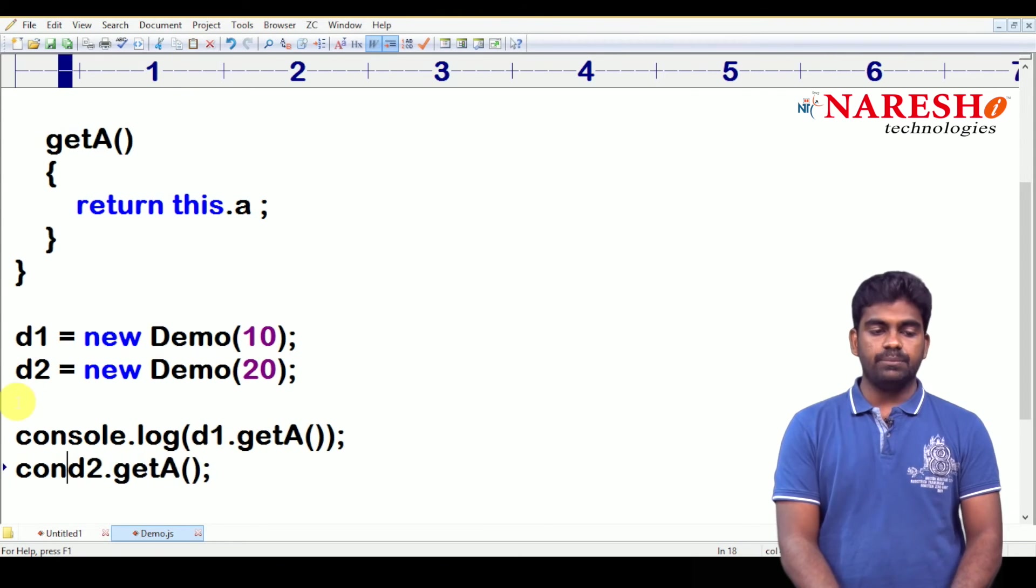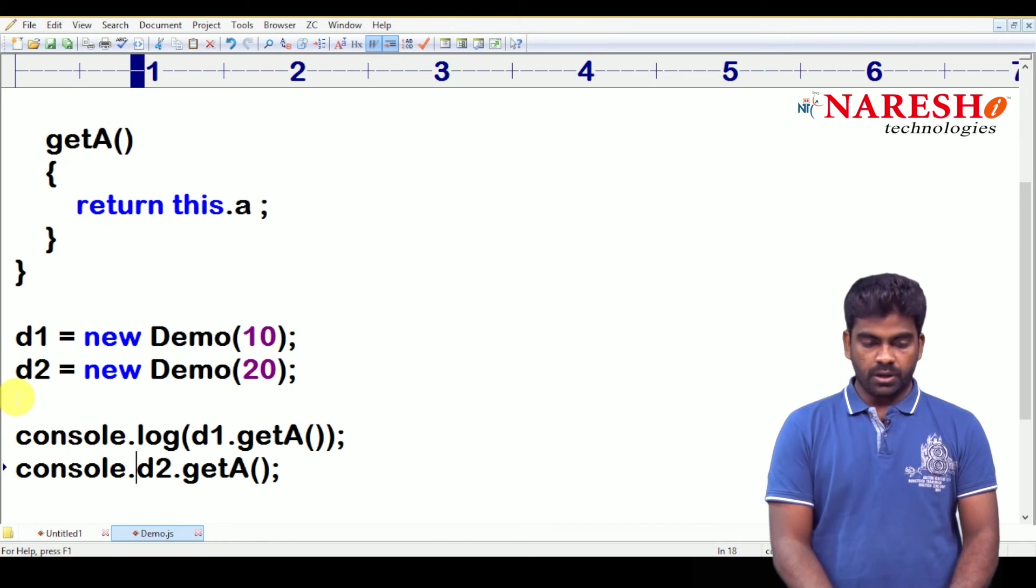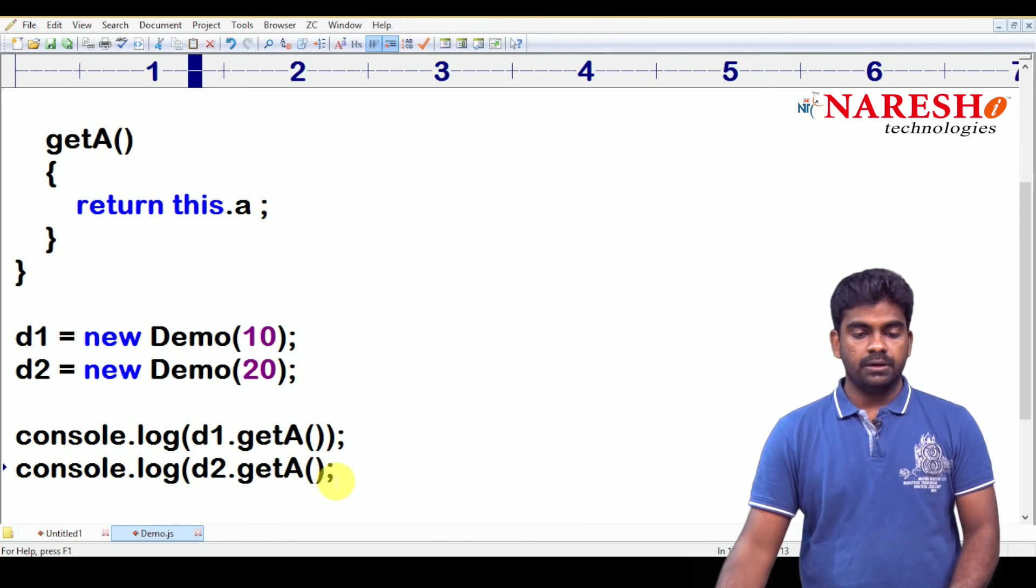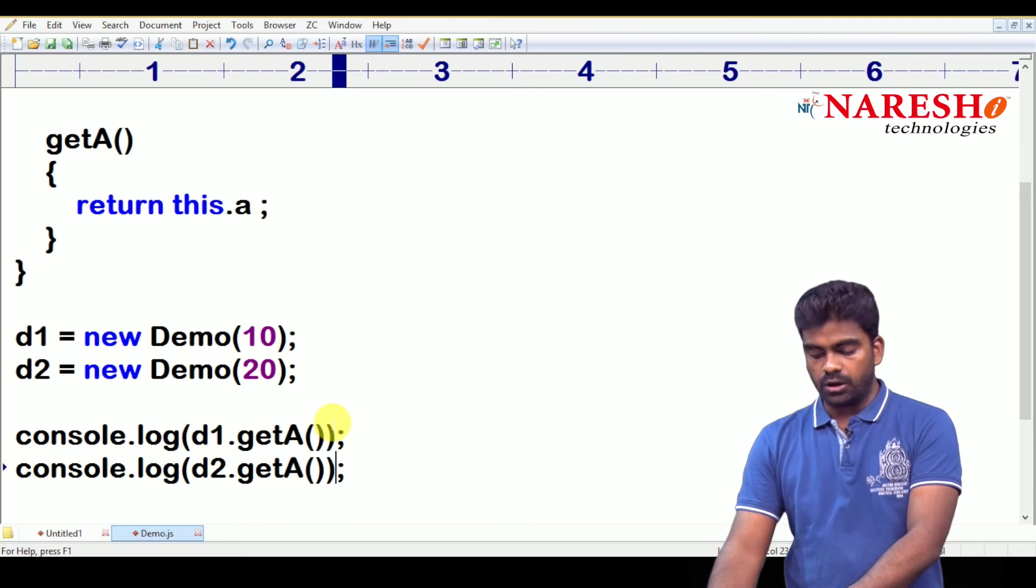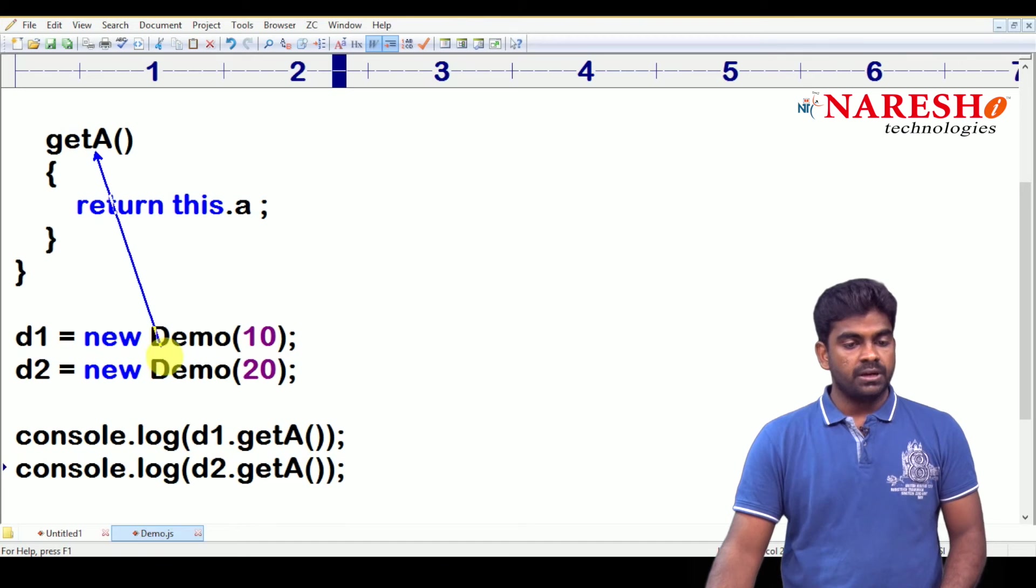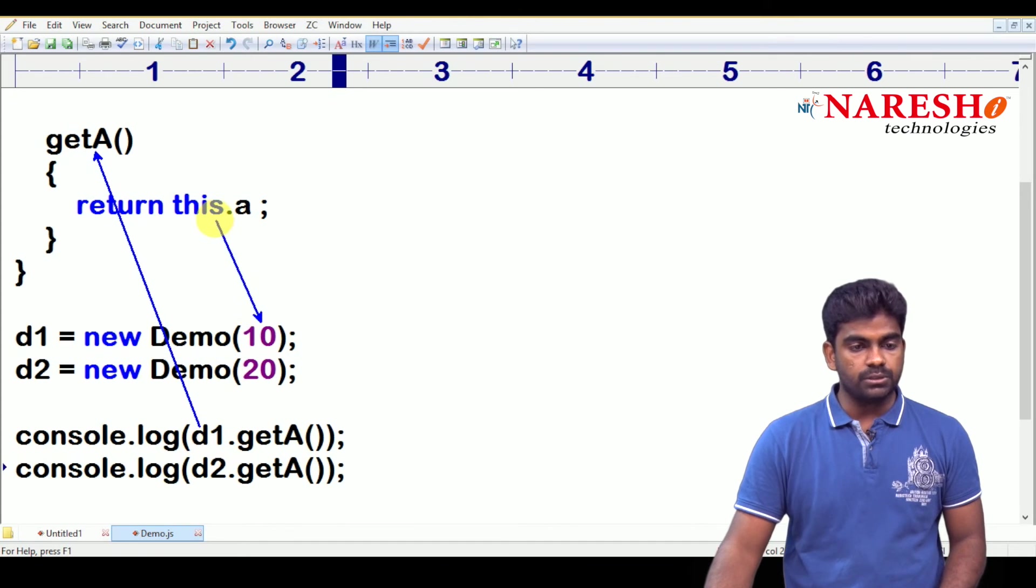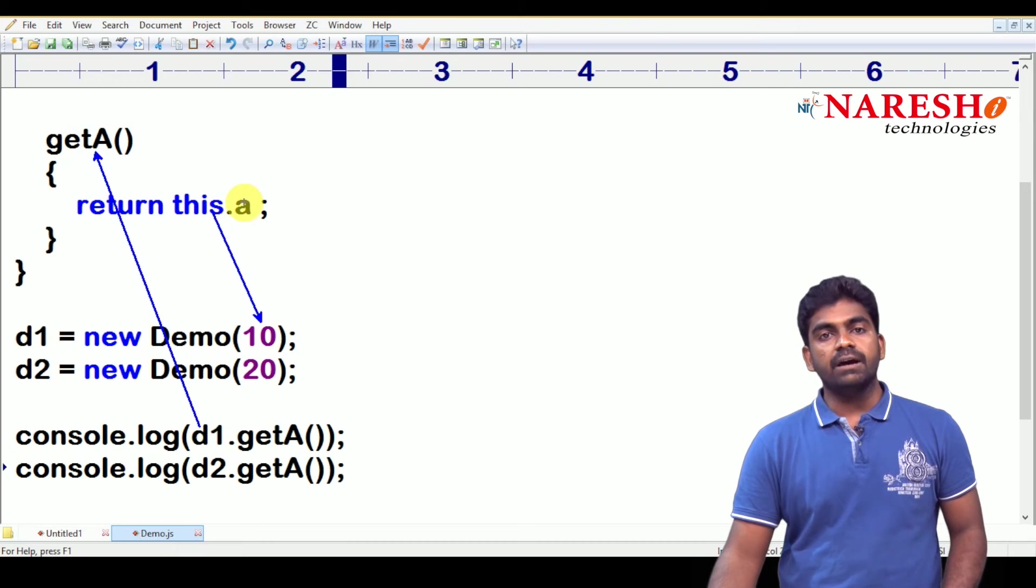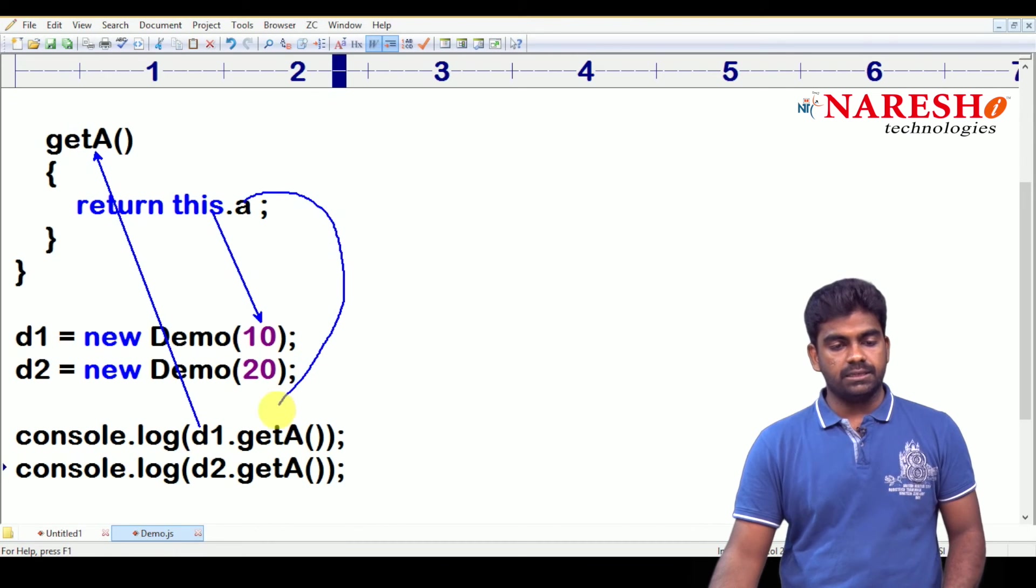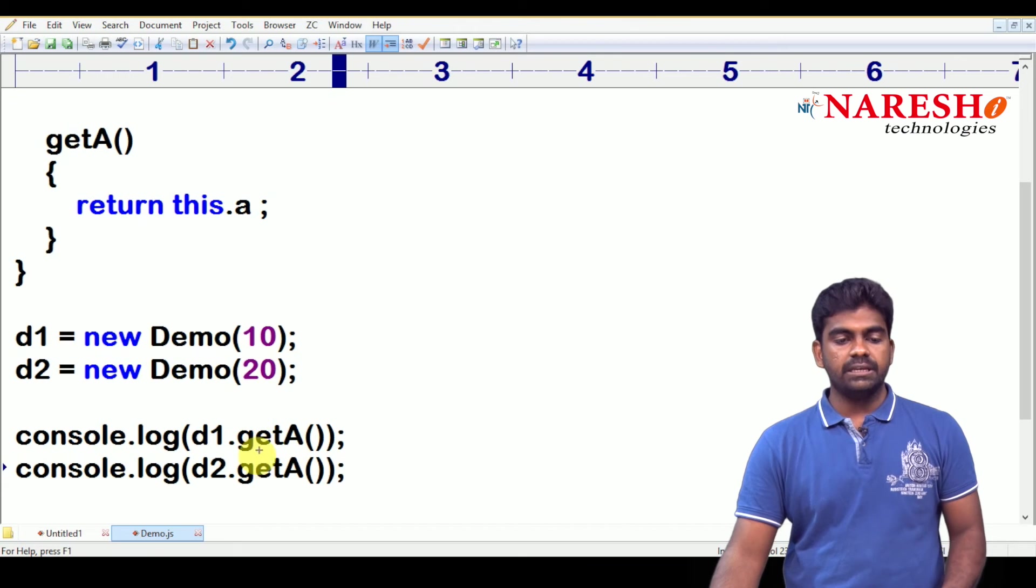Can I give any message? Yes, you can give the message also. Console dot log of d2, d2 dot get a. Whenever we call get a, on which object you have called d1. So, same story, it is pointing, this is pointing to this d1 object. It will return a value. That a value we are collecting and displaying here.